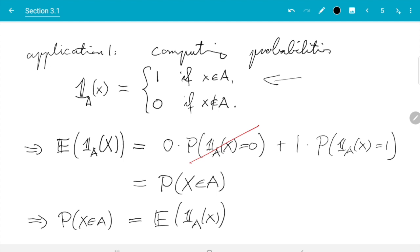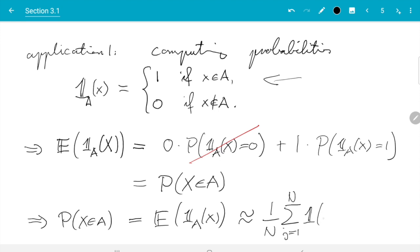And now using what we have just learned, that is an expectation of a function of X, so we can approximate this using the Monte Carlo estimate, which is sum J from 1 to N, the whole sum divided by N, of f of X. In this case f is the indicator function, so we write the indicator function of X.